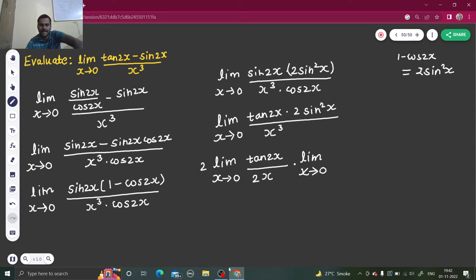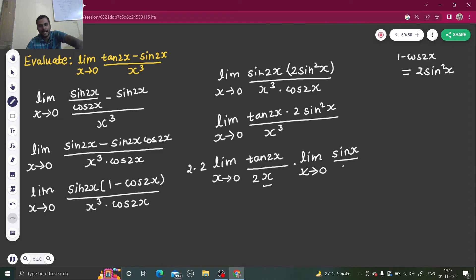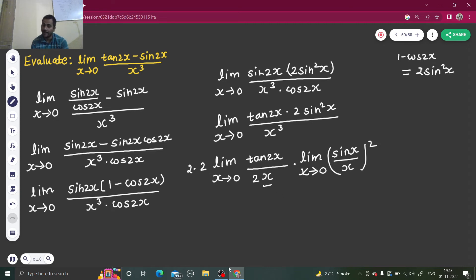This 2 sin square x — I am writing this 2 outside. And sin square x: I have already utilized 1x here, so x square is left. Sin square x by x square can be written as sin x by x, whole square. Because if you open this, you will get sin square x divided by x square. The 2 I have already taken outside.